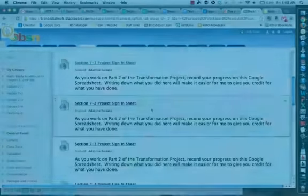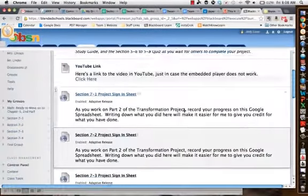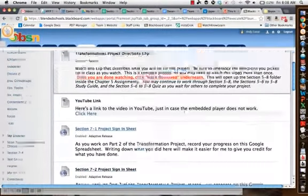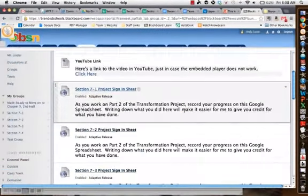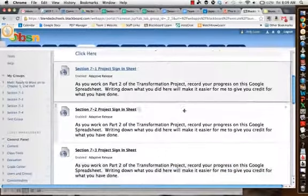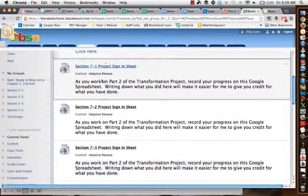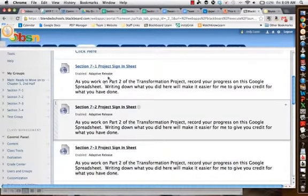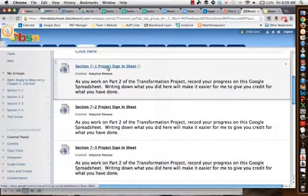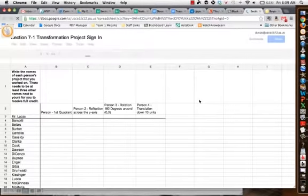In order to get credit for the graphing, what they're going to need to do is come to the transformation project folder and find their homeroom's project sign-in sheet. So let's say I'm in the seven ones, I'll click on this, and this will open up a Google spreadsheet with everybody's name in it.